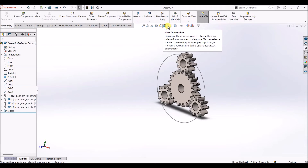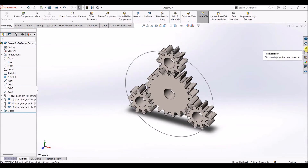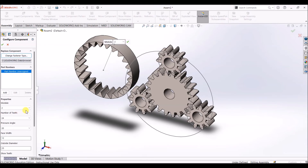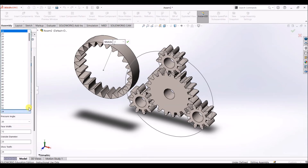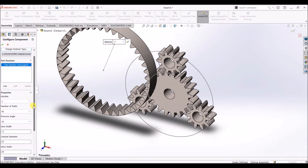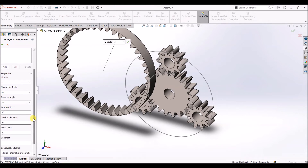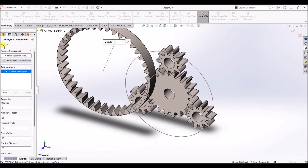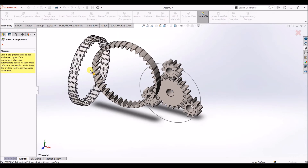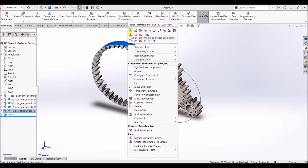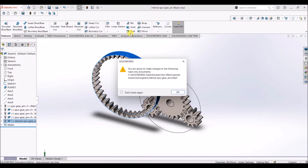Now that we have all the gears arranged properly, I'll exit the mating process. Here we have the basic structure of a planetary gear mechanism — we still have a lot to do. Go to design library and select an internal spur gear. The module is going to be 2 and the number of teeth is going to be 40. Select 40 and face width is going to be 10. Click OK, then press escape. Now we have an internal spur gear here — right-click on it and select open part.